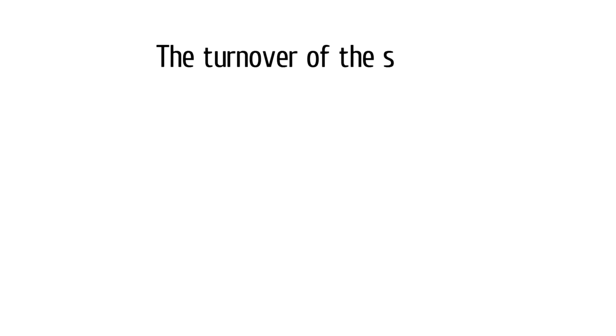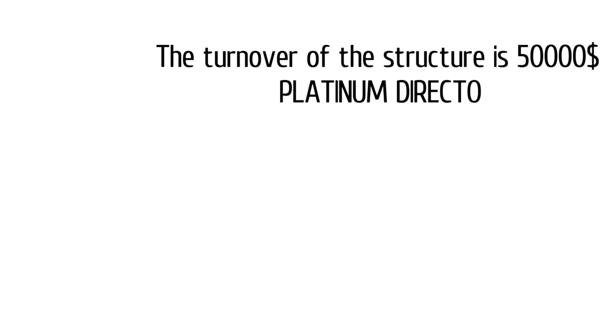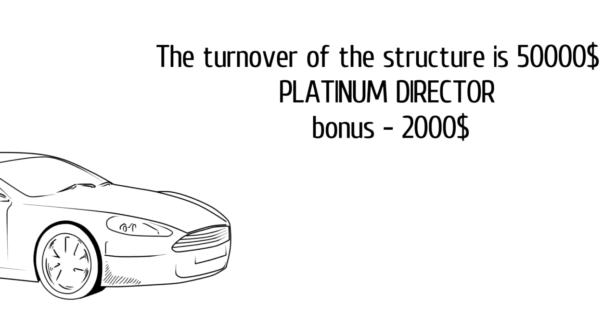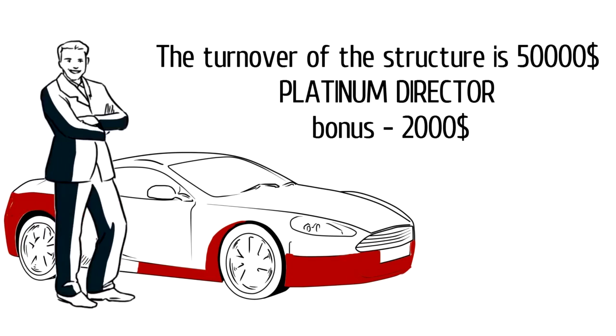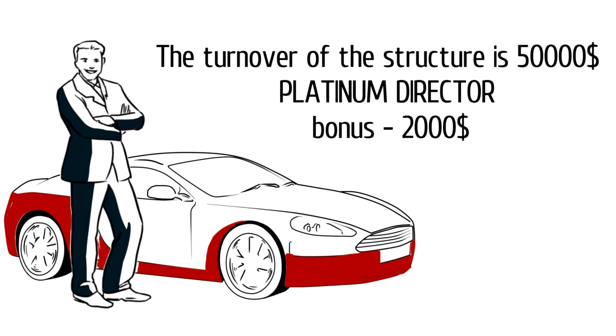The turnover of the structure is 50,000, platinum director bonus, 2,000.